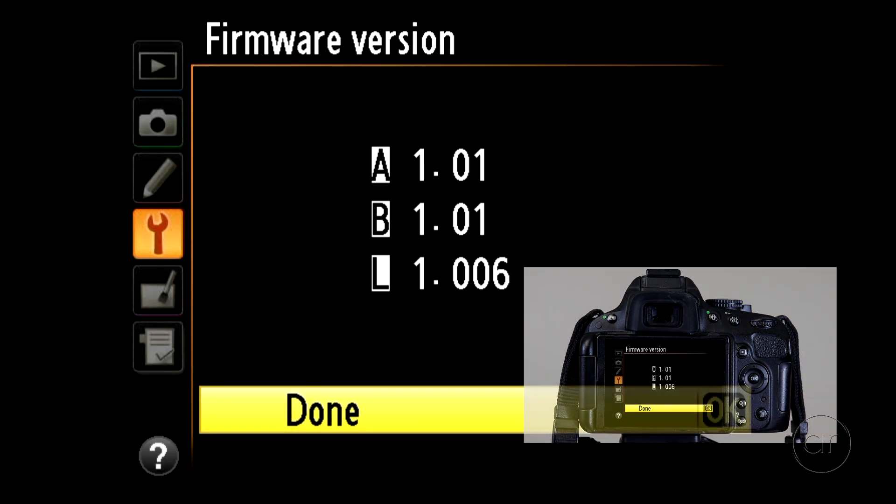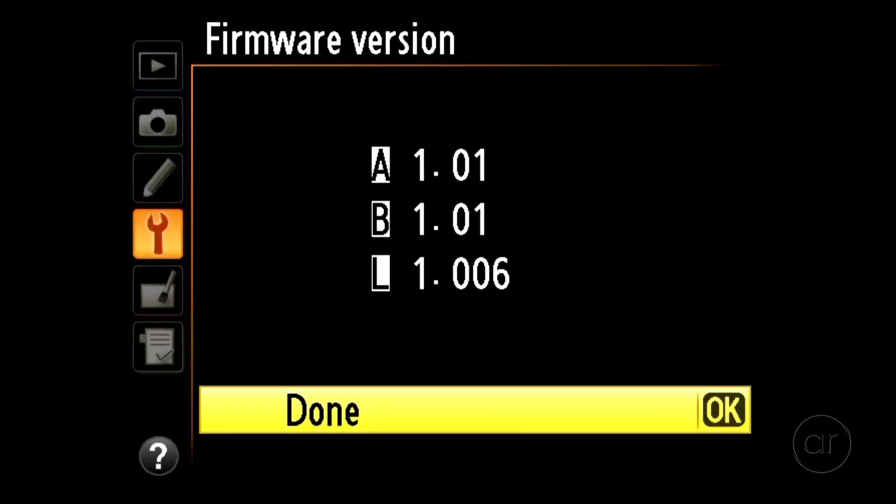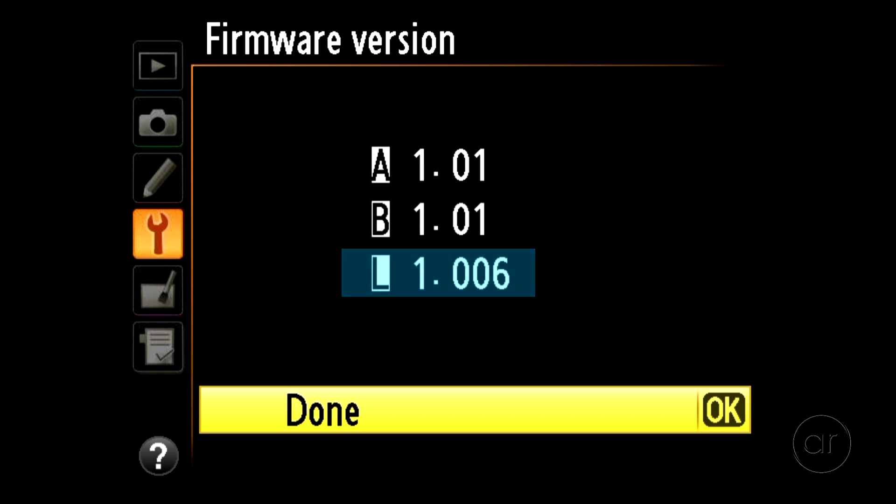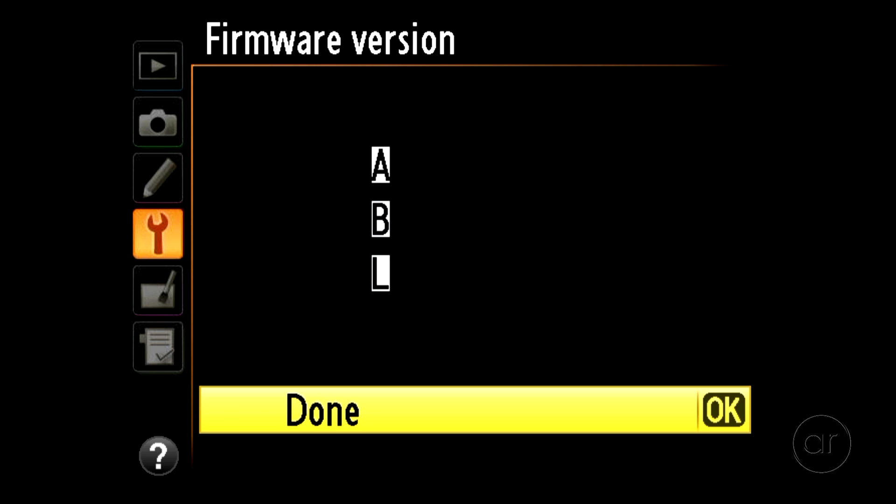On this model, you'll see three entries, A, B, and L. There are two parts to the firmware for the camera itself, labeled A and B, while the lens has its own firmware labeled L.